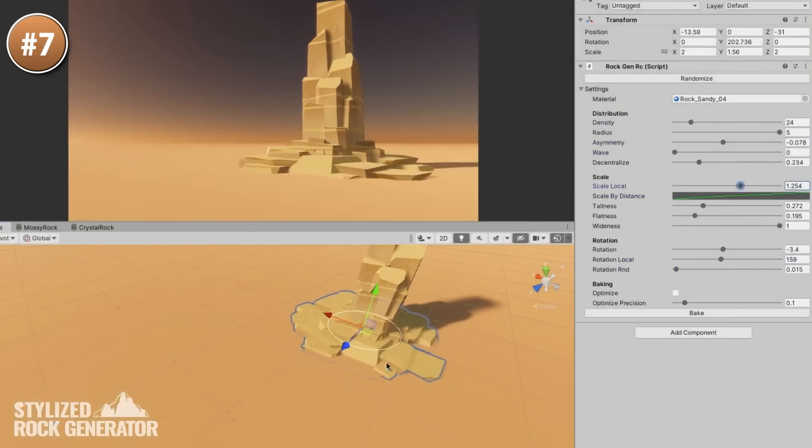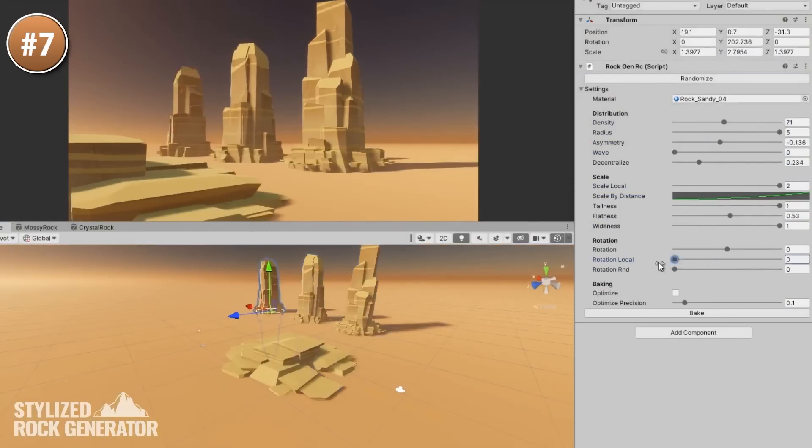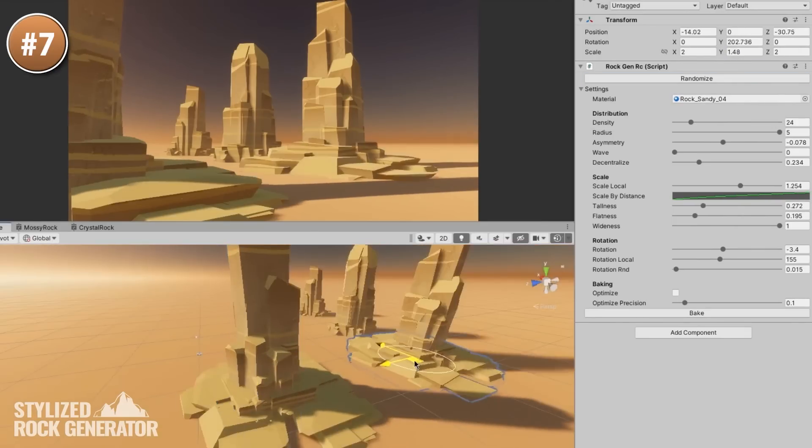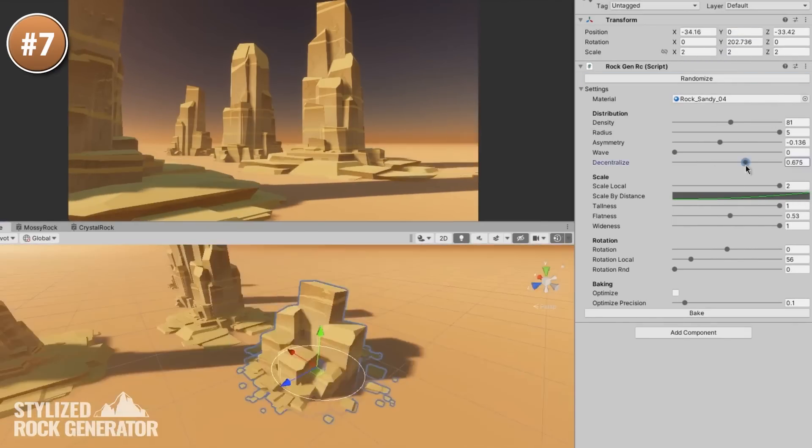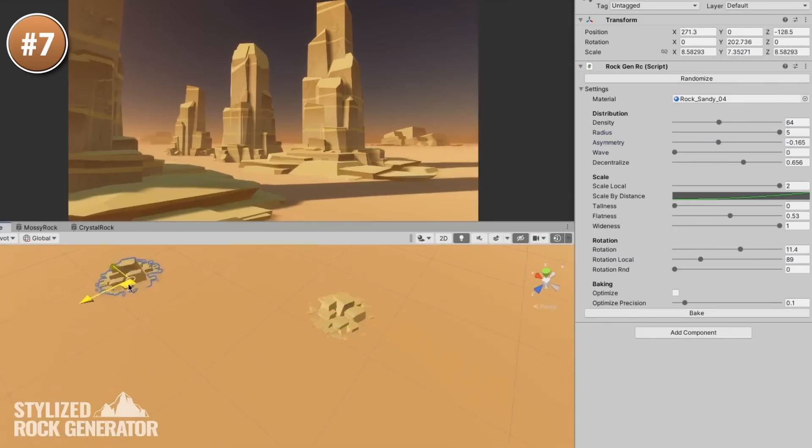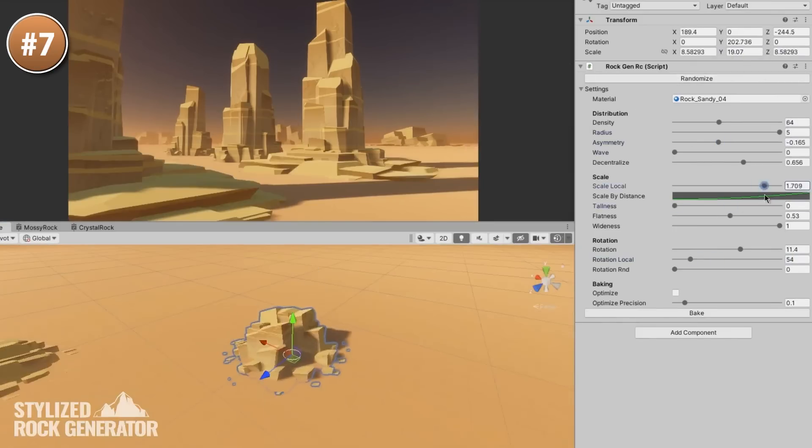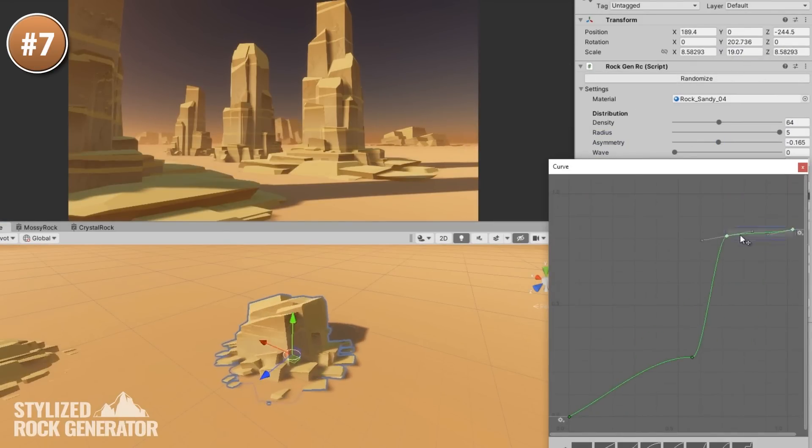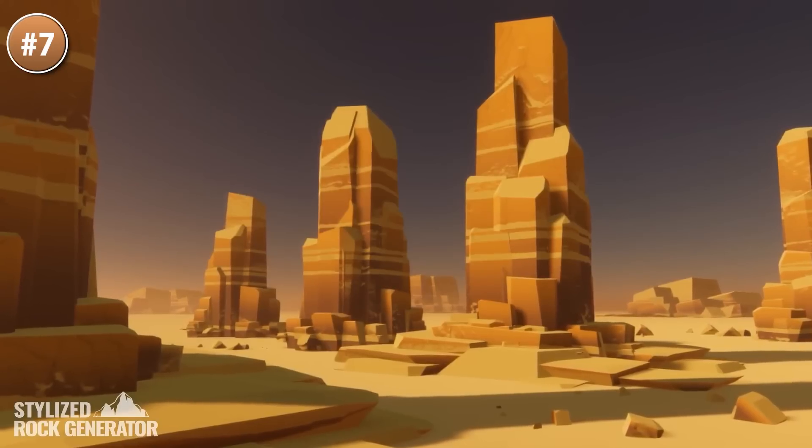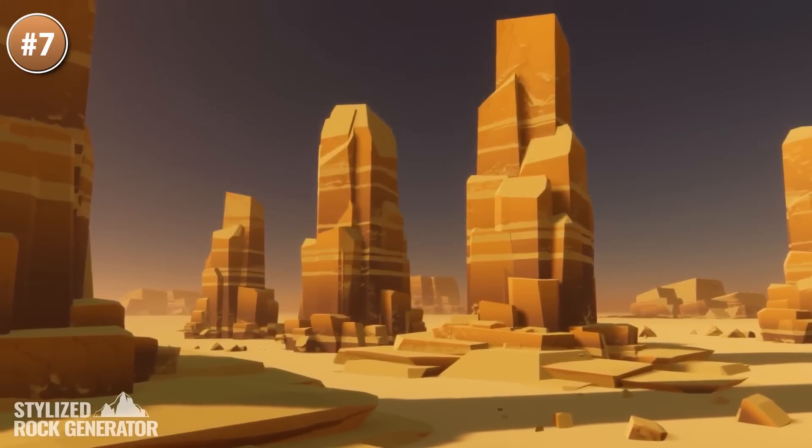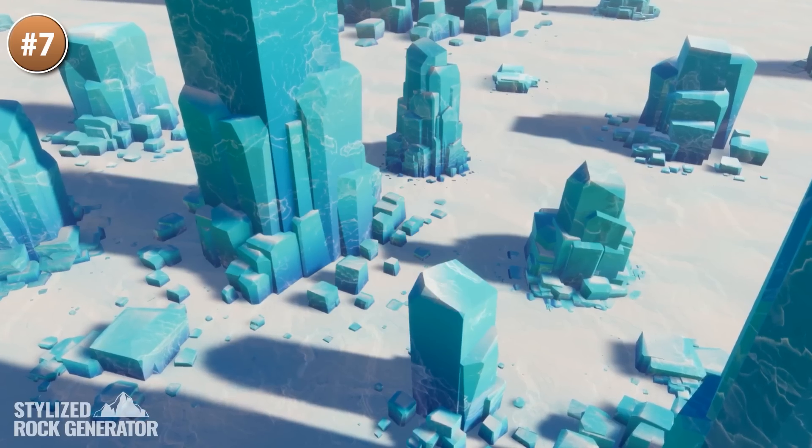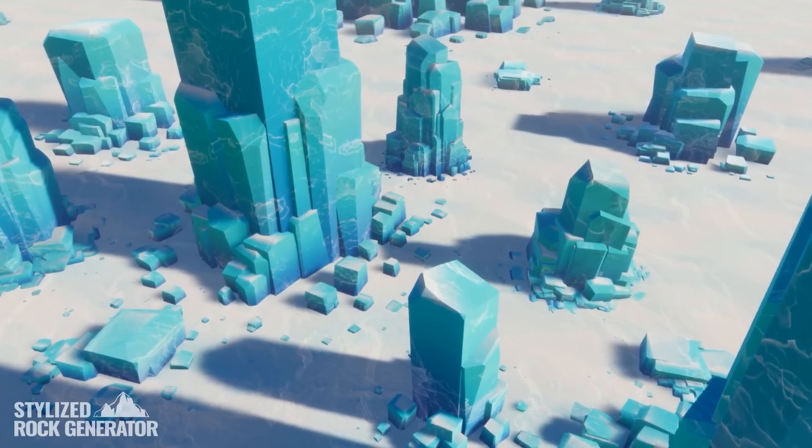And the rocks themselves use triplanar projection, meaning that you can use a single material, you can have hundreds of rocks and all of them rendered in a single draw call. This one is a really impressive asset, personally I think the generated rocks look great, so if this style matches your game then definitely check it out.